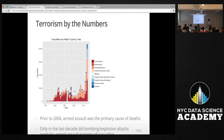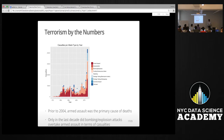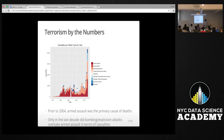I also looked at casualties in terms of the kinds of attacks. Despite bombings and explosions being the most common type of attack during the earlier period, they actually didn't cause that many deaths. However, after about 2005 there's a surge in the share of deaths caused by bombings and explosions.